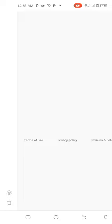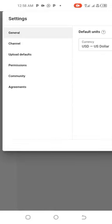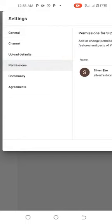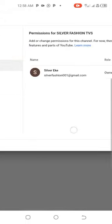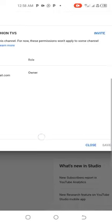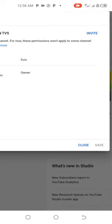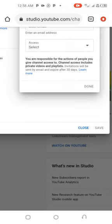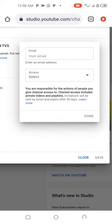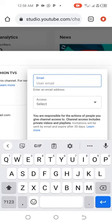You click on it, then it will open for you these options. You click on permissions. You will scroll down, you see invite here. You click on the invite, then you put the other person's email address, the person you want to invite.